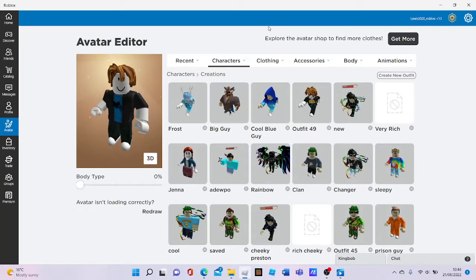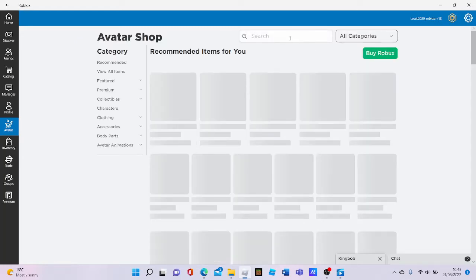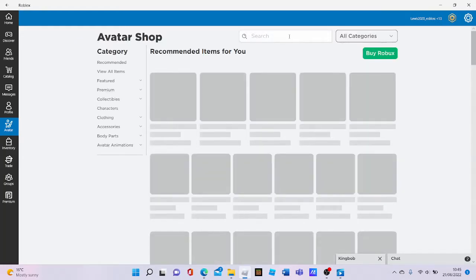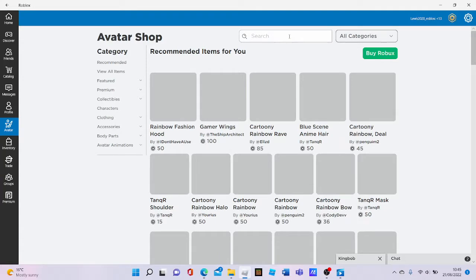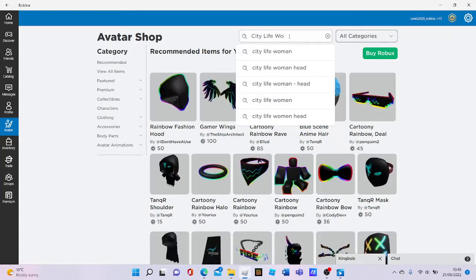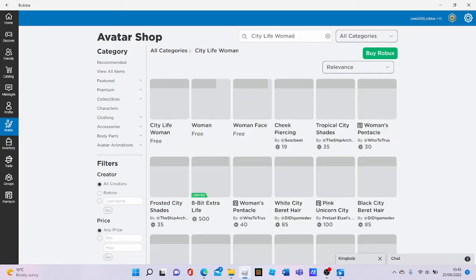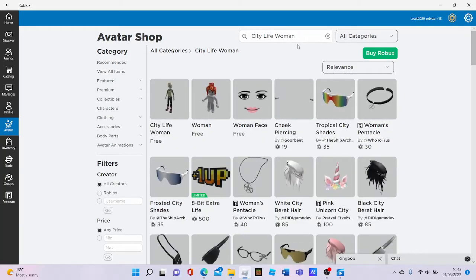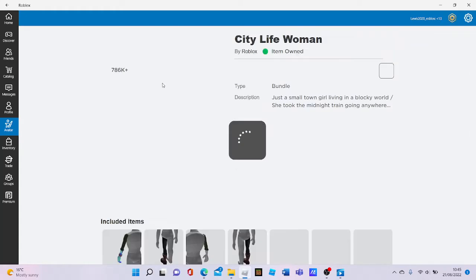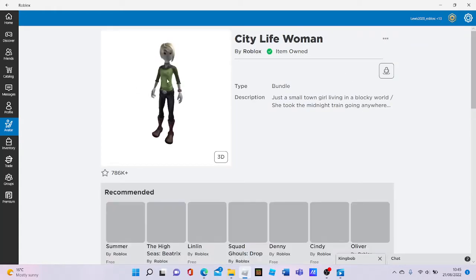Here is how to get free headless in Roblox. What you want to do is go to the avatar shop. Don't worry, this is all free. You need City Life Women. You have to buy this package for free — I already own it, but you need to buy it.